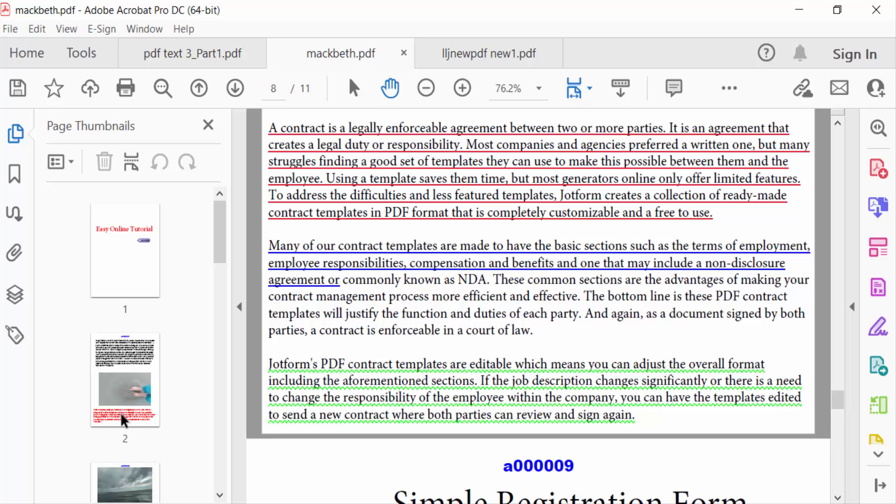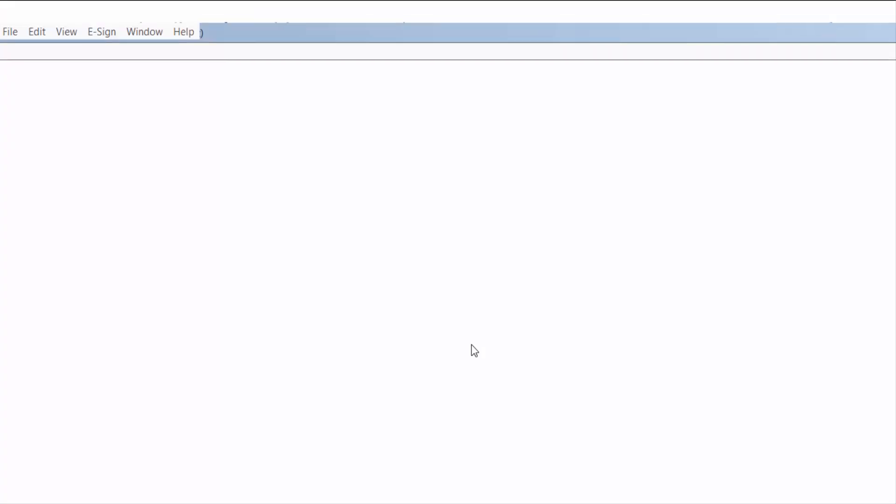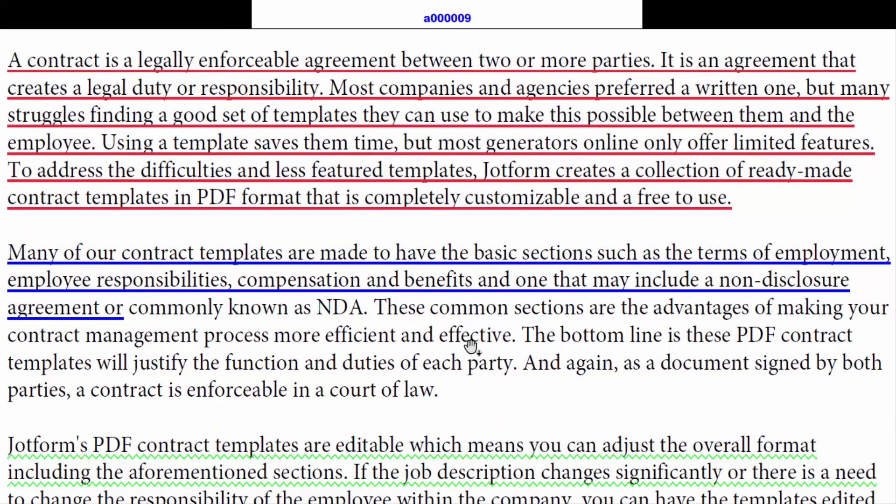Now go to the View panel and select Full Screen Mode to preview the slideshow.